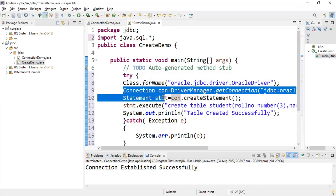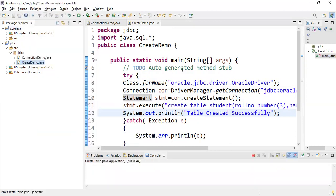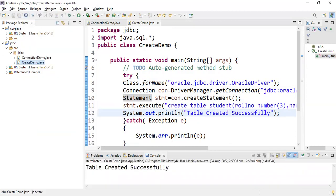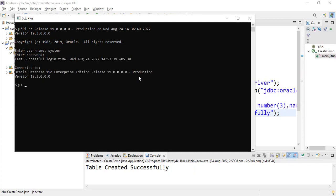Save the program, right-click on CreateDemo, and click Run As Java Application. The output shows: table created successfully. Now let's verify in the SQL prompt. The username is 'system' and my password is 'banudb'. Run the command: SELECT * FROM student — no rows selected, which means the table is created but no data has been inserted yet.